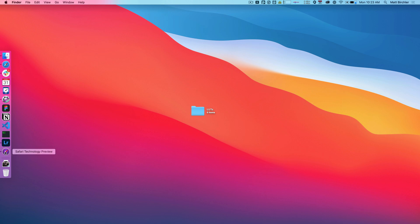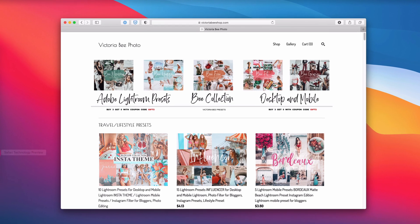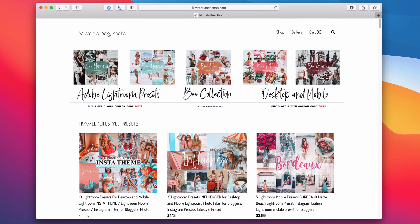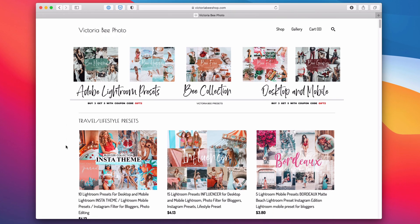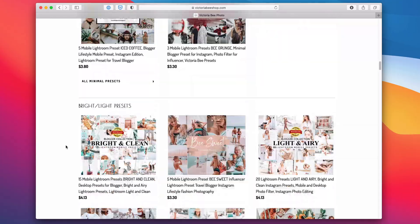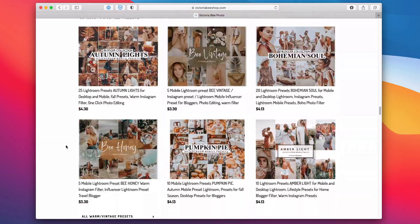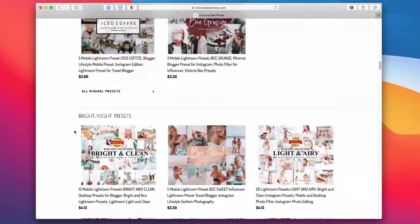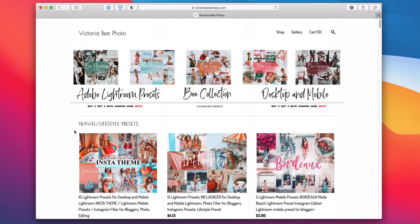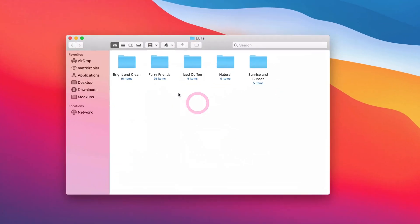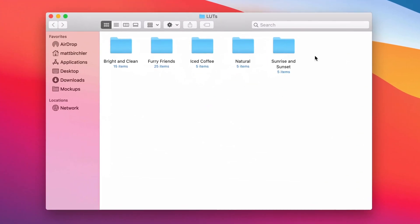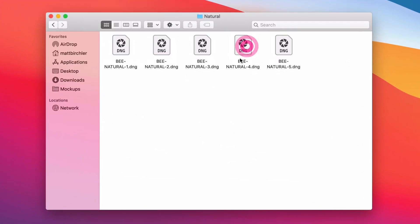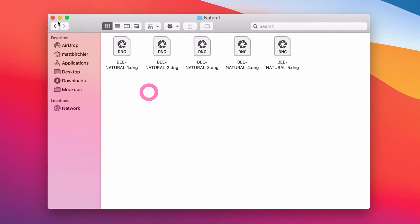And so this is going to depend on where you get your presets from. I went to Victoria B Photo, who has tons of packs of these that you can get, and I picked up a couple that I thought looked good. And I've got them all in here. There's this natural pack that I'm going to show you today. There's five in there.